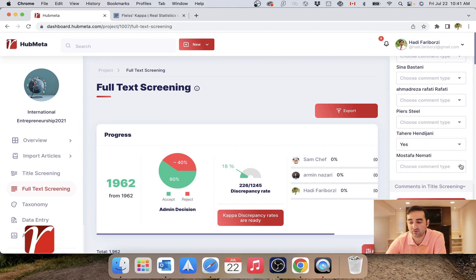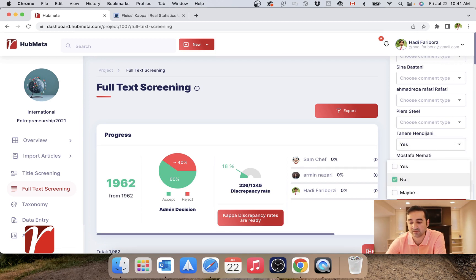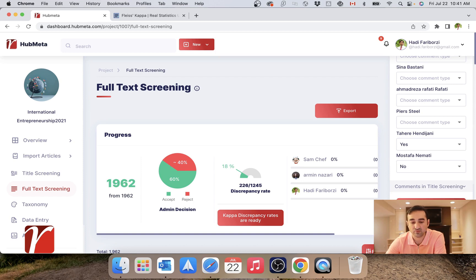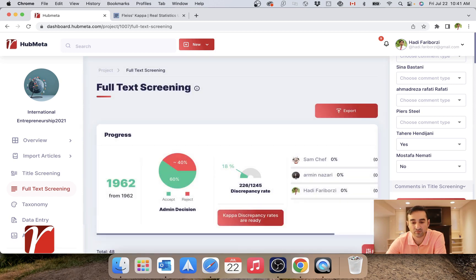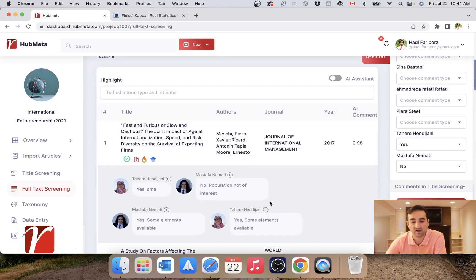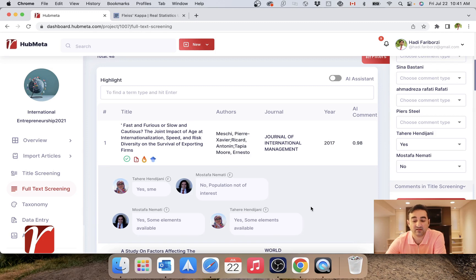So show me all the ones where one of them said yes and the other said no. This is basically a case of discrepancy, and the best thing you can do is to simply look at all these articles yourself and make decisions.